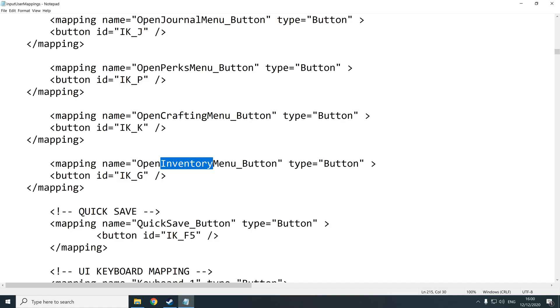So what you're going to do is you're going to leave all this as it is and it's going to be IK underscore. You change the O to G or any other key that you want. The reason I changed it to G was because it was closer to where WSAD was and my finger was resting. It's a real first world problem.